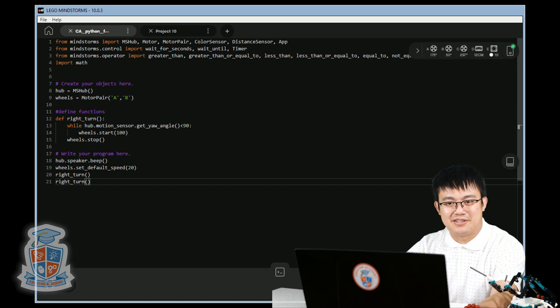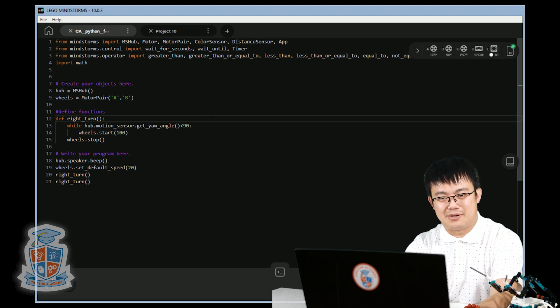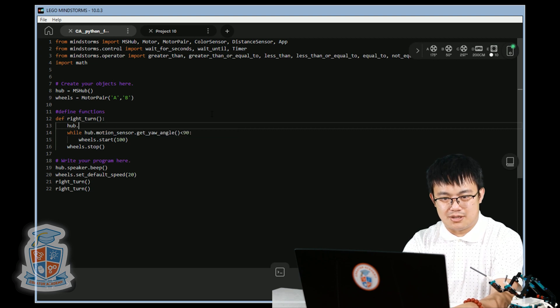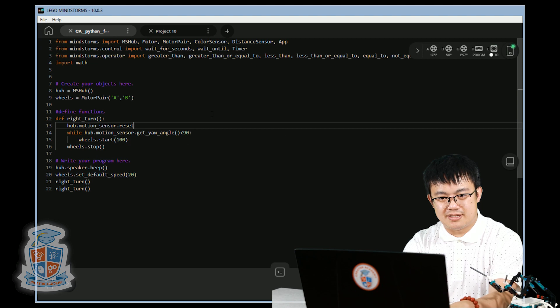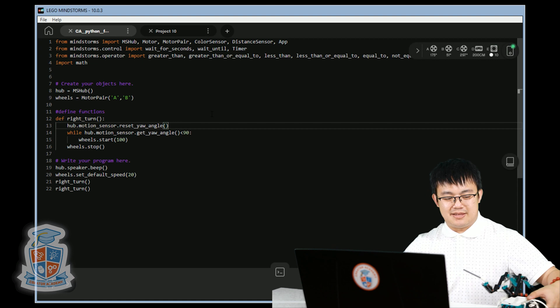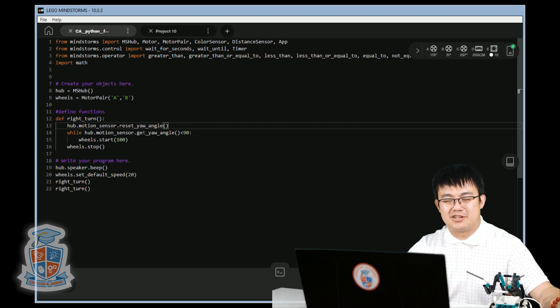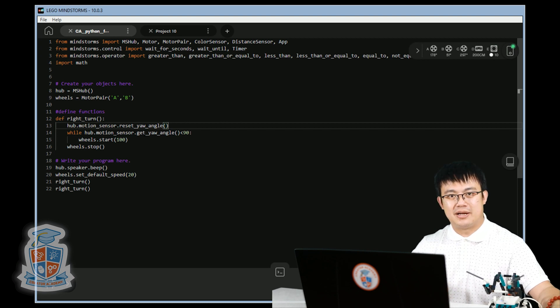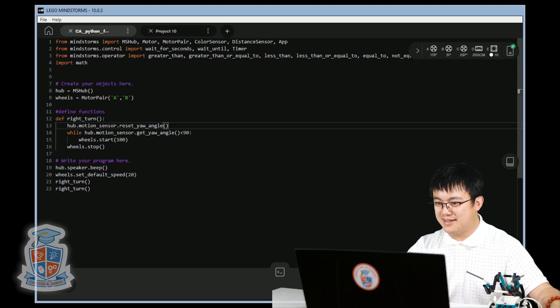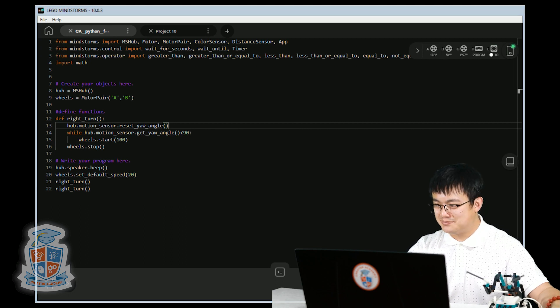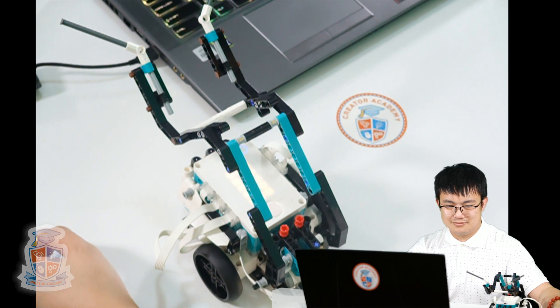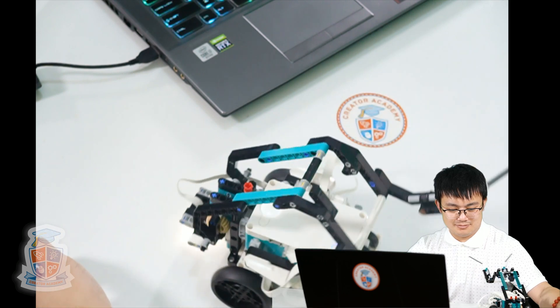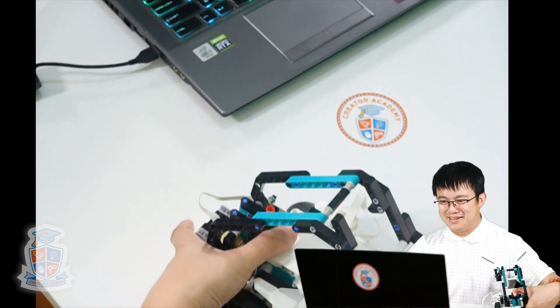When we do the right turn, before we run the right turn, we're going to go and say hub dot motion sensor dot reset yaw angle. That way, whenever you call the right turn function, it immediately resets the angle to zero before it starts to do the turn. Let's try that now. Okay, all right.